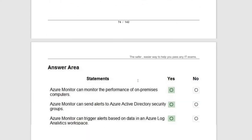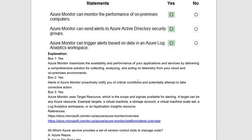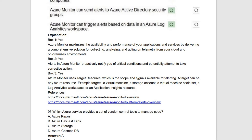Next are yes-or-no type questions. 'Azure Monitor can monitor the performance of on-premises computers' — yes, it can monitor on-premises computers, statement is true. 'Azure Monitor can send alerts to Azure Active Directory security groups' — yes, it sends alerts about application or service status. 'Azure Monitor can trigger alerts based upon data in Azure Log Analytics workspace' — yes, it gives alerts from Log Analytics. You can connect that for Azure Monitoring.